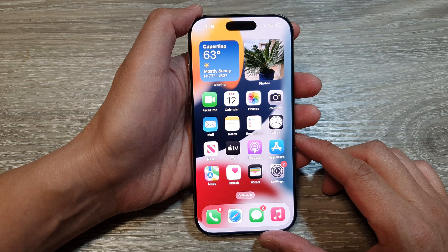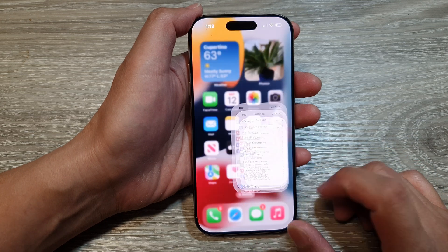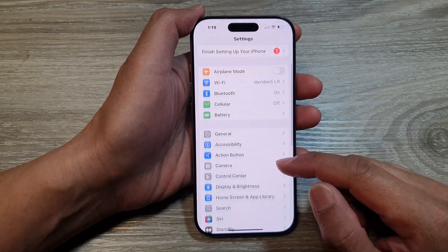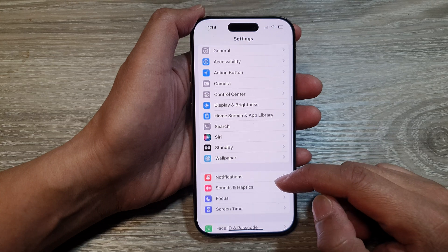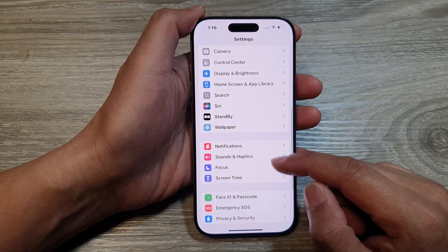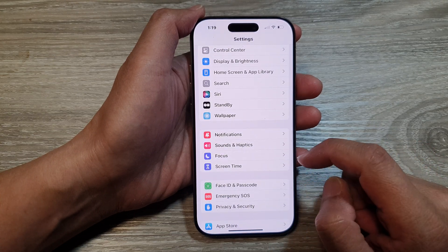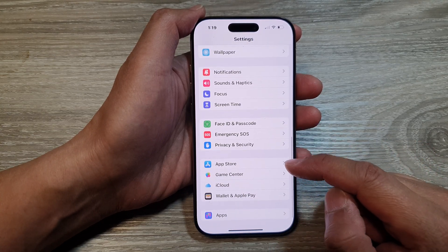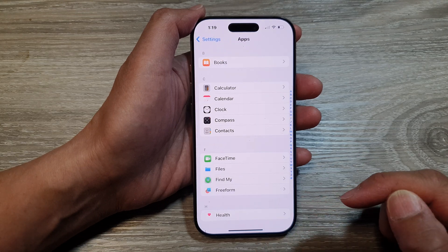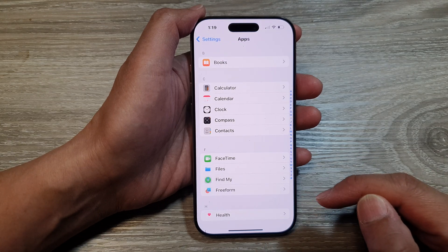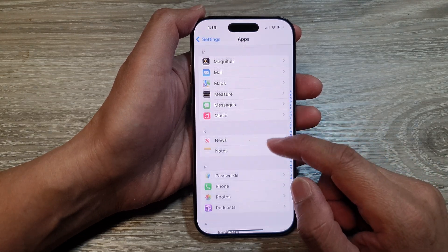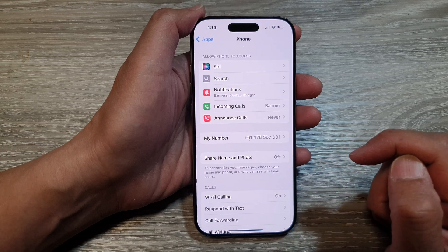From the home screen, tap on Settings. Now in Settings, scroll down to the bottom and tap on Apps. Next, scroll down then tap on Phone.